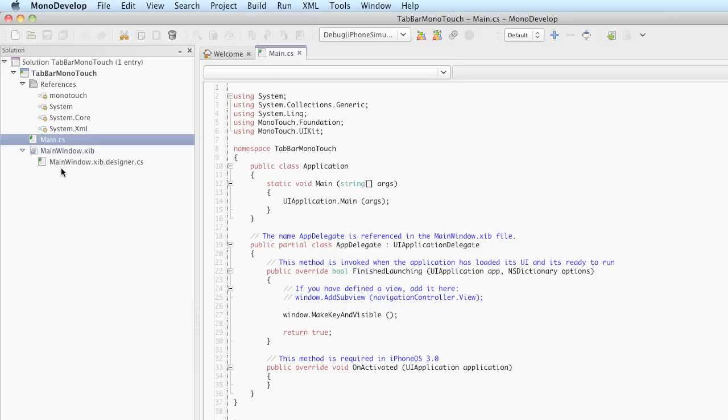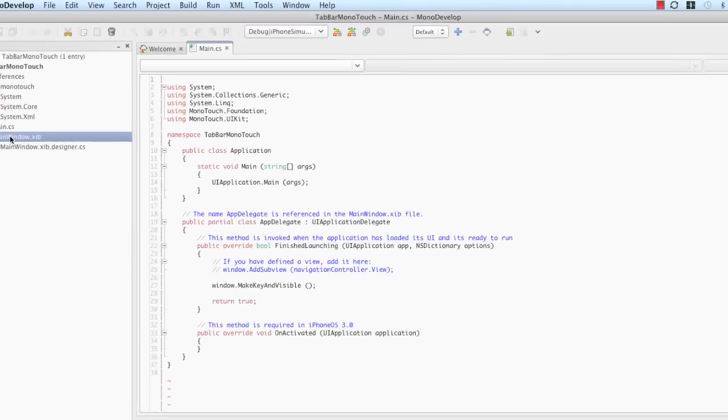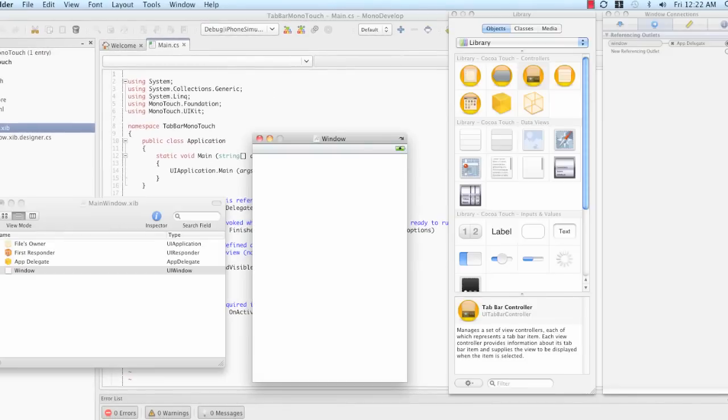What we're interested in first is MainWindow.xib. When I double-click MainWindow.xib, the same thing is going to happen that happened in Xcode when we did this task. When I double-click on MainWindow.xib, the MainWindow nib is going to open in Interface Builder.